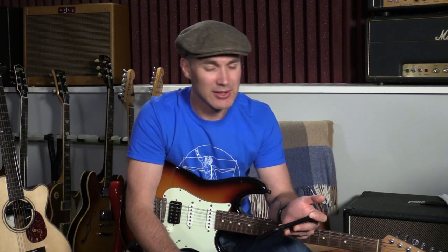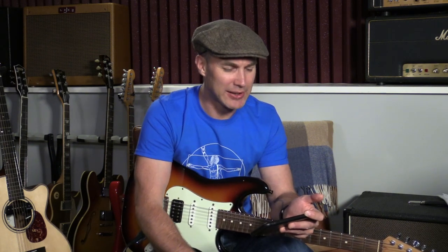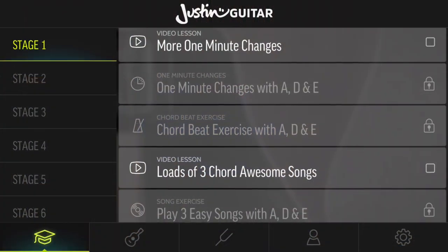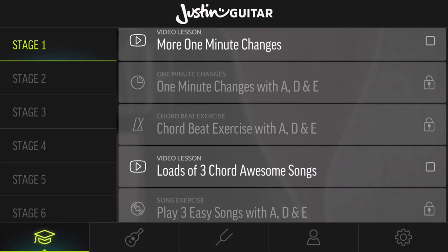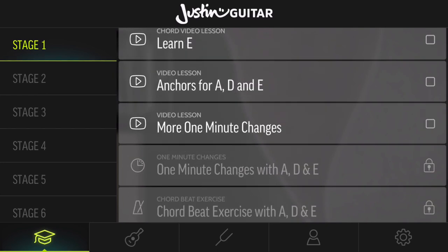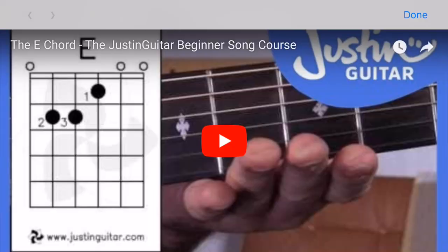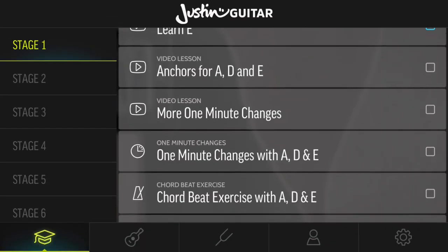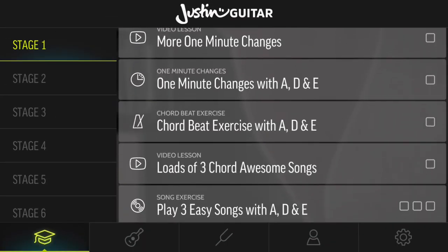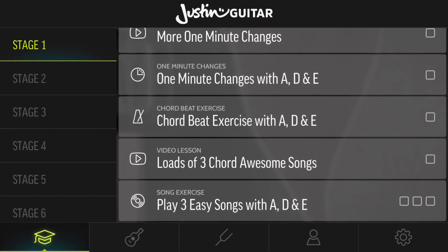The idea with the learning path is that you tick off everything as you go along through the course — that's what you should be doing ideally. You'll see here the one-minute changes with A, D, and E is currently locked, because we haven't learned our E chord yet — we've only learned A and D. So we could either go back and learn our E chord, watch that little video and learn how to play the E chord. And if we've watched that, we've now learned our A, D, and E, and you see now that one-minute changes is unlocked for A, D, and E.